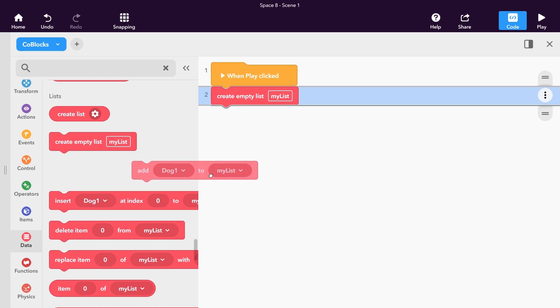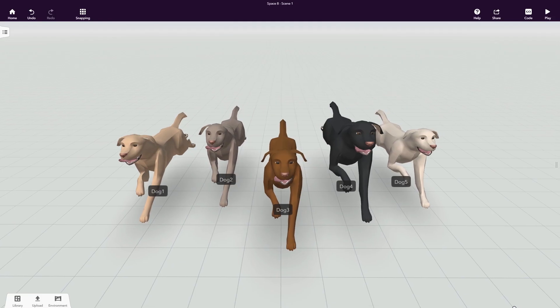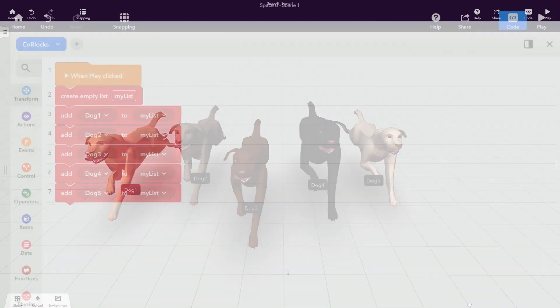Let's add items to ours. In our scene, we've added five dogs that will add with the Add Item to List block.